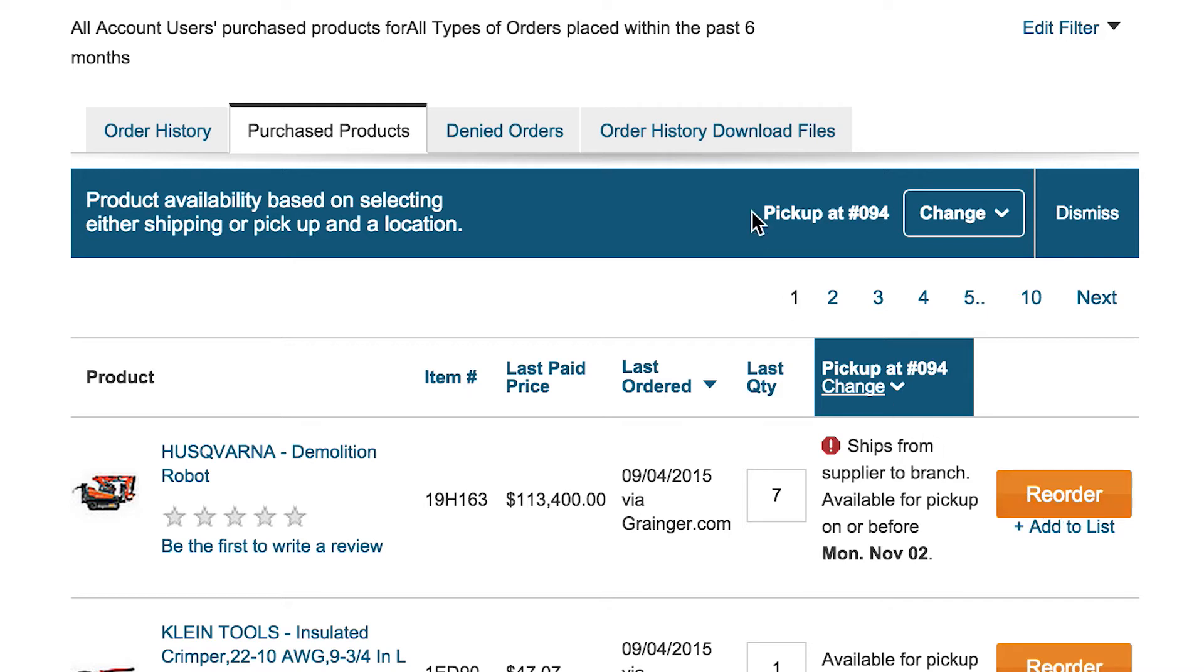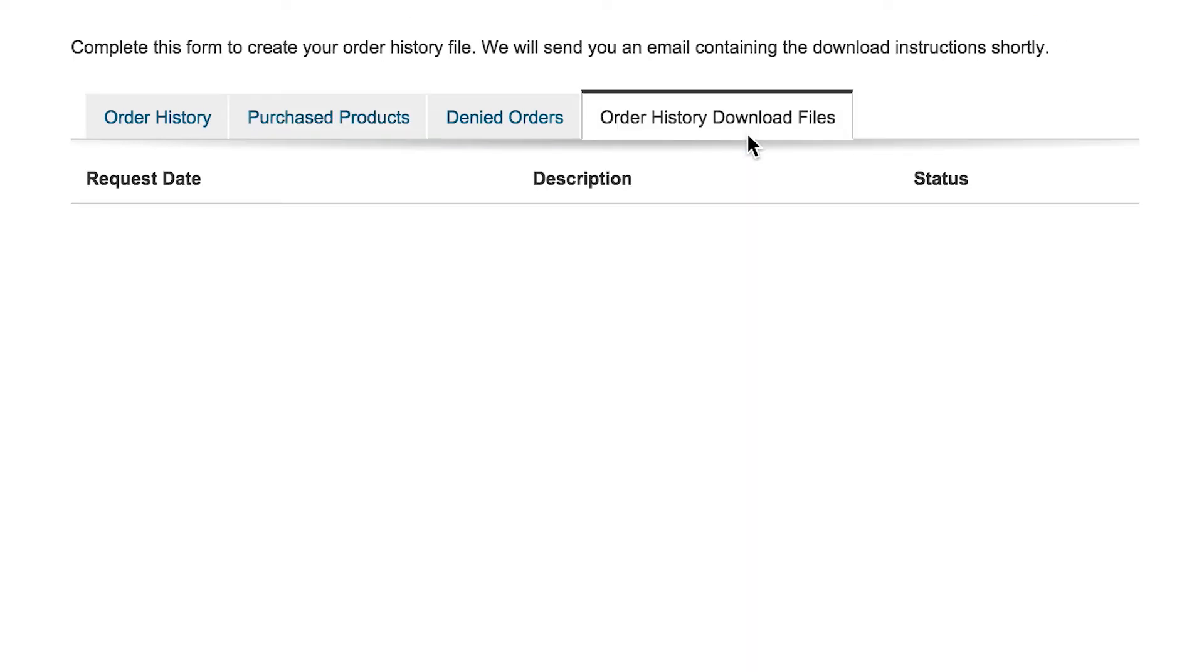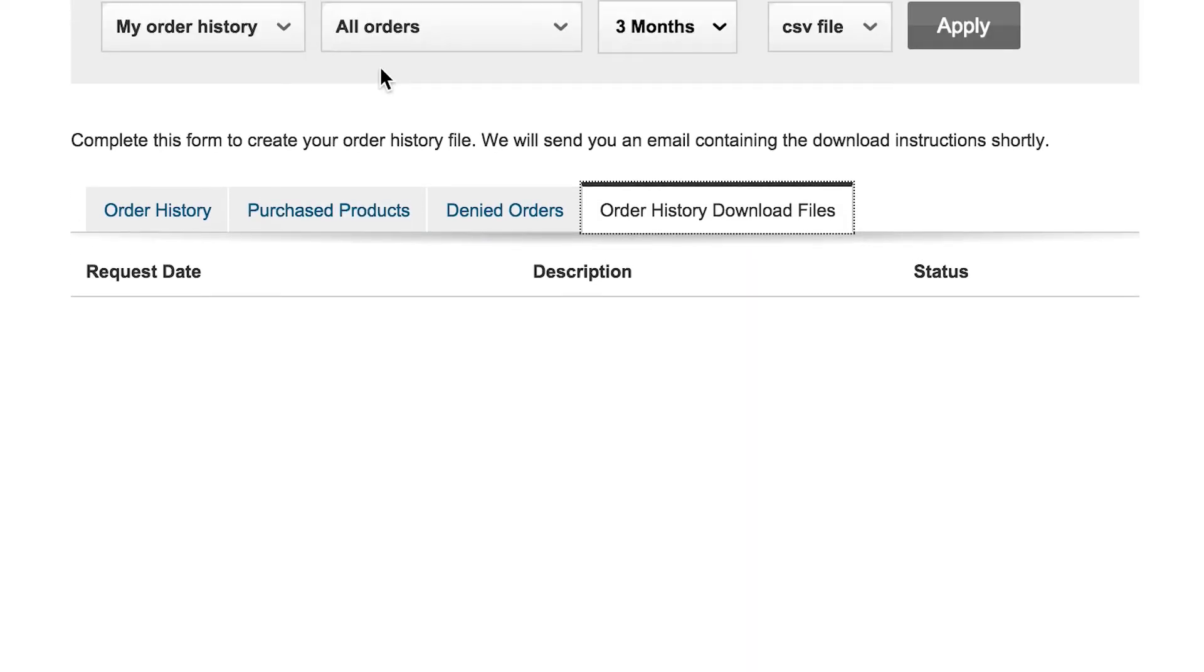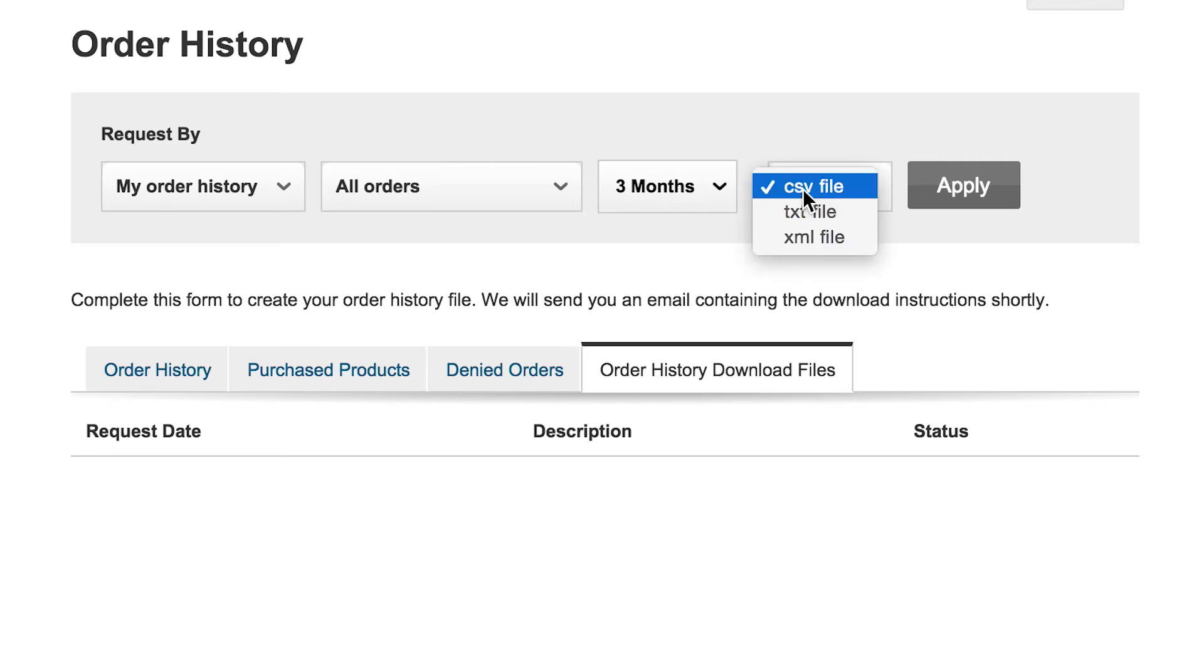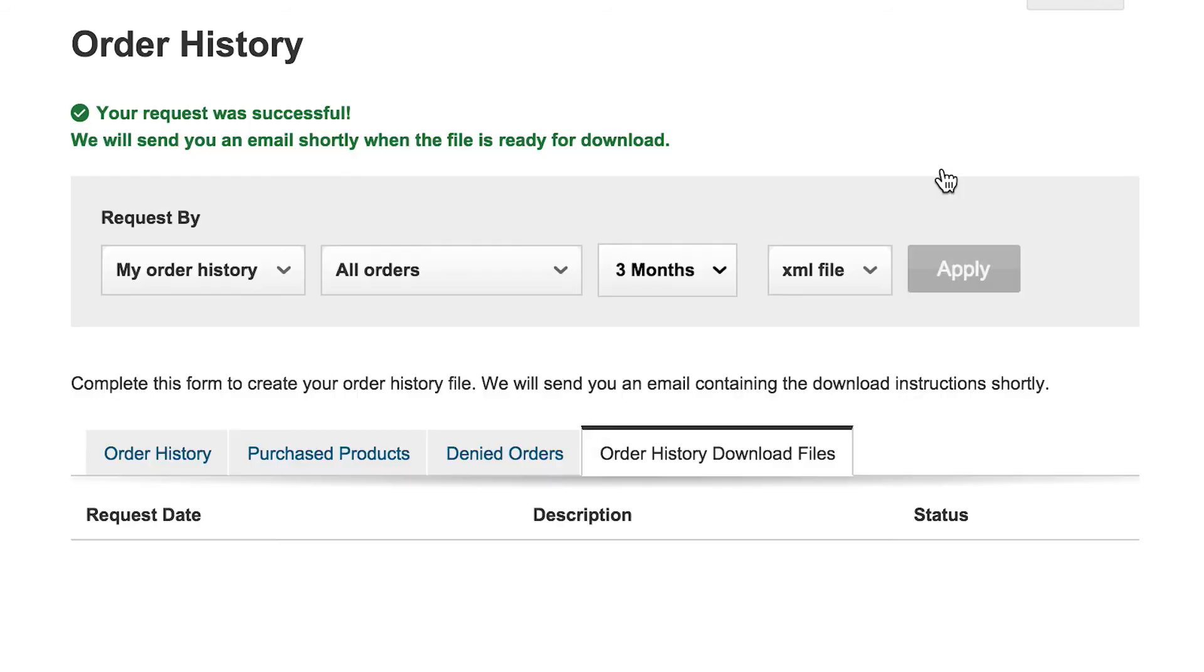You can also request to download your order history to facilitate a more customized search, data analysis, or simply for your records. You can select from several flexible data formats such as Excel and XML format commonly used with ERP systems. Select and apply your format preferences.